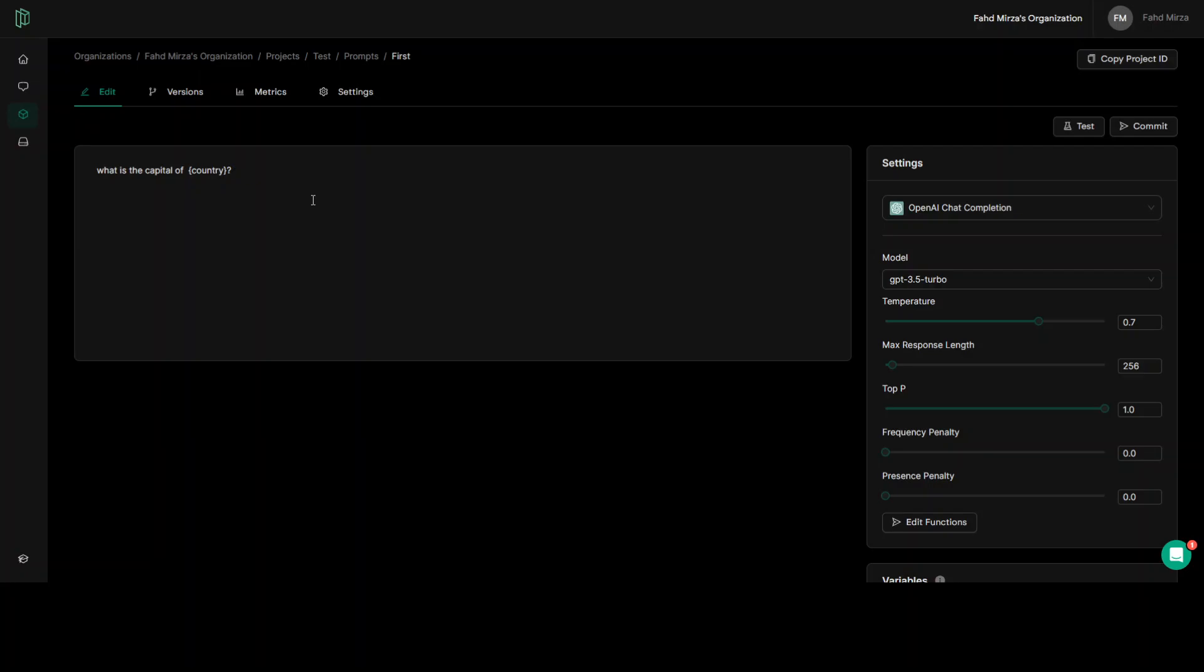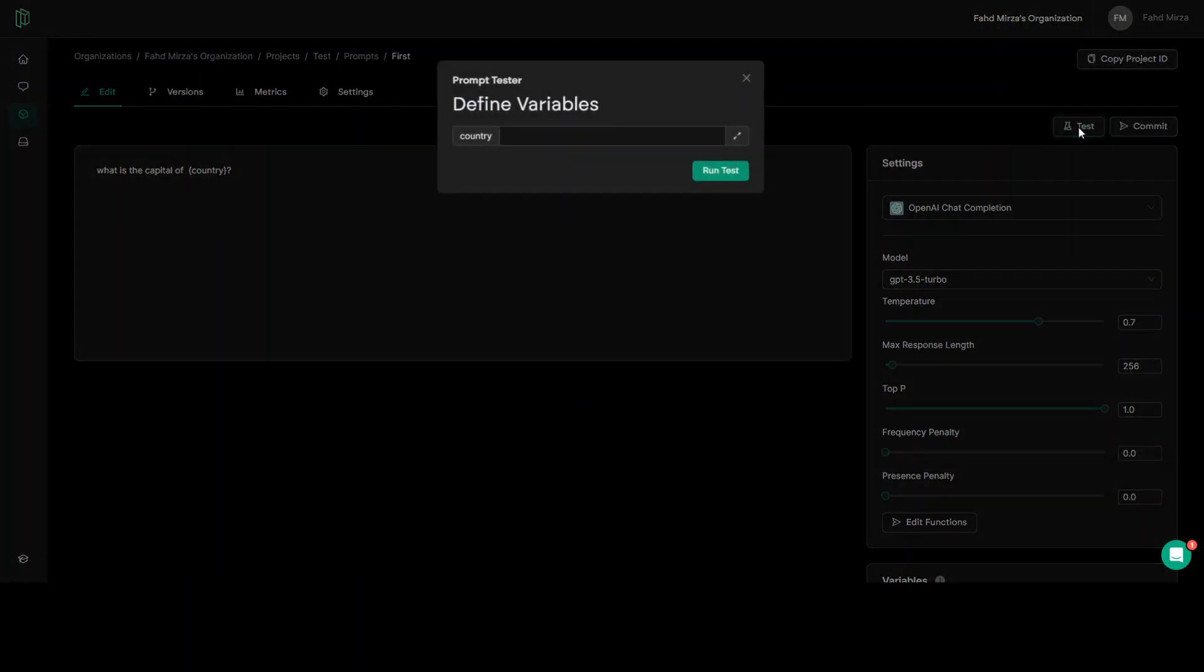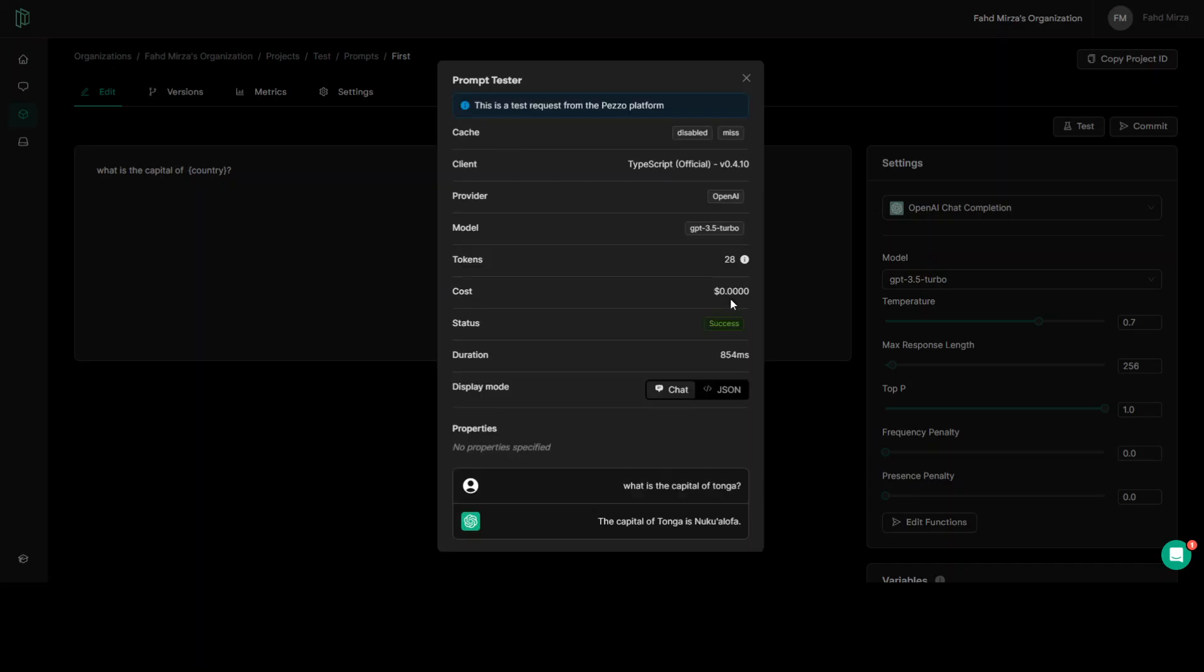Before saving it, you can test it. So on the right hand side, you can click on test. It is asking for you the country. I'll say Tonga. Run test. It is using this GPT 3.5 turbo model at the moment. Provider is OpenAI and then it is showing you token. Then the cost status, whether your prompt was good enough or not for this model, it is. And then on the bottom, it is showing you the answer and you can check if the answer is right or wrong.